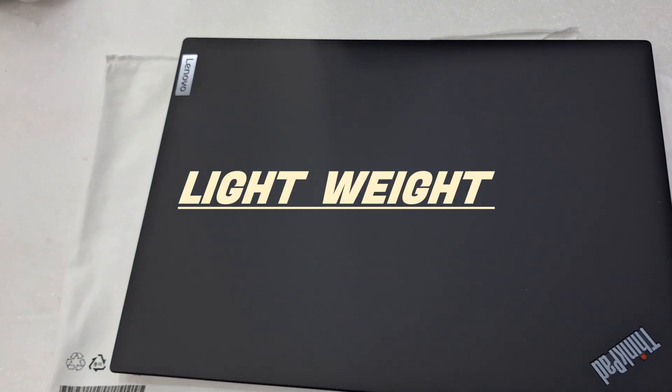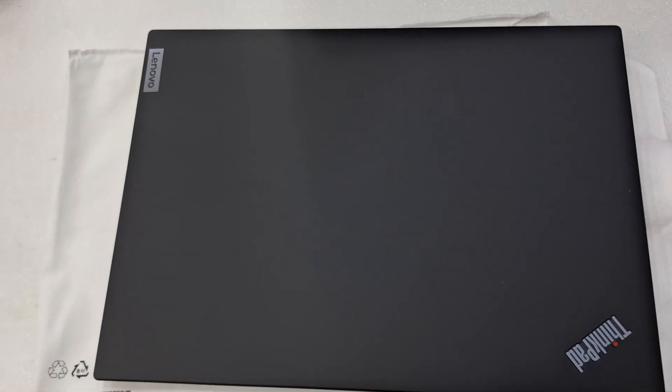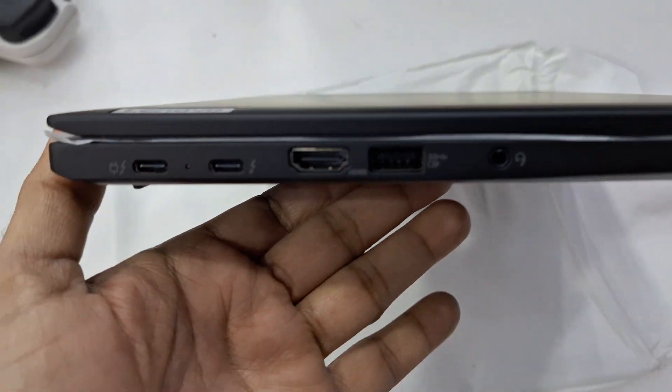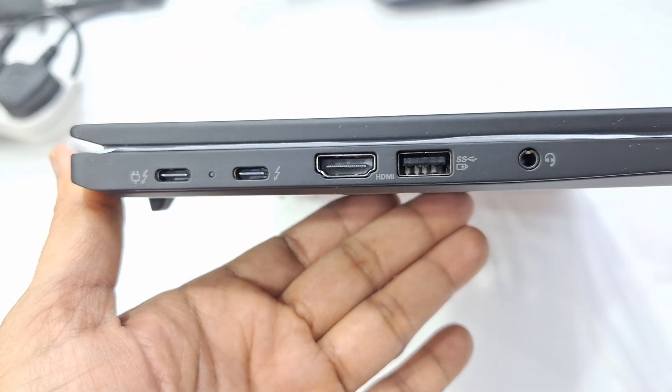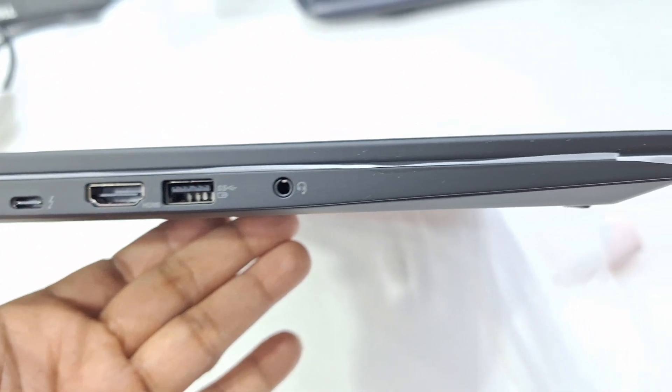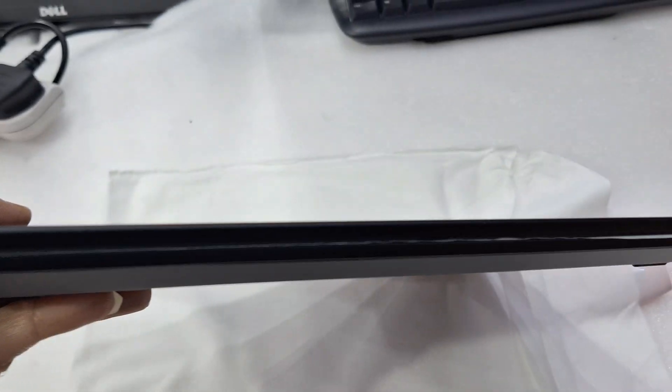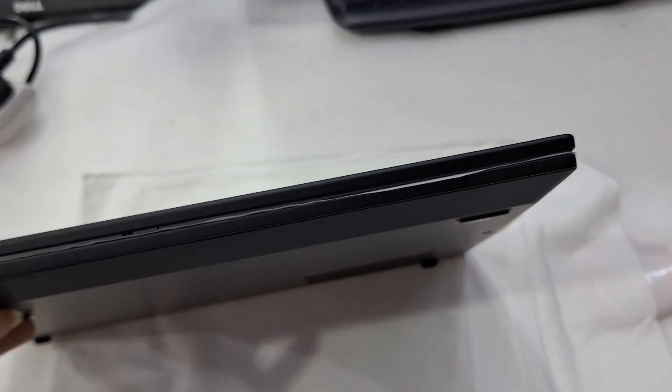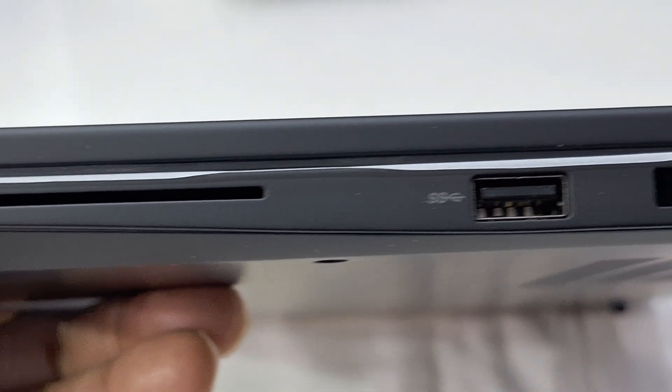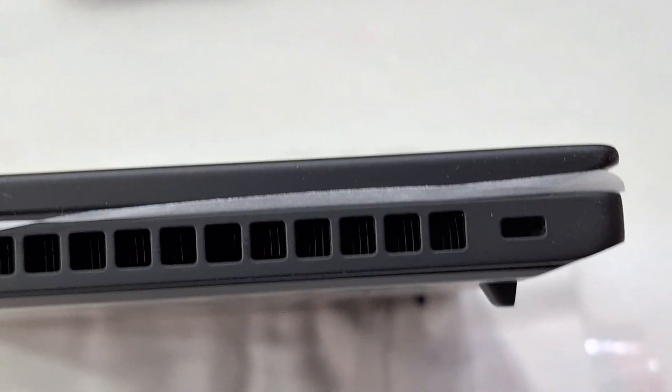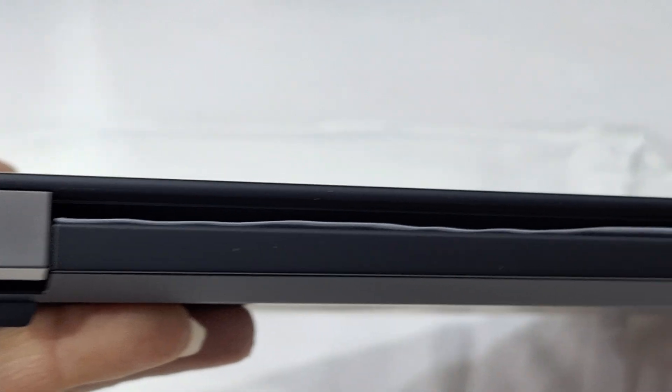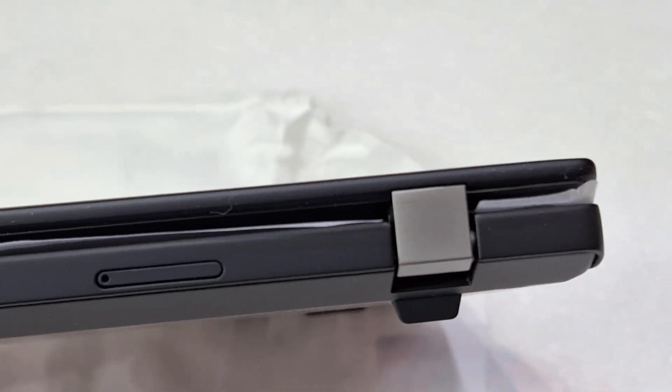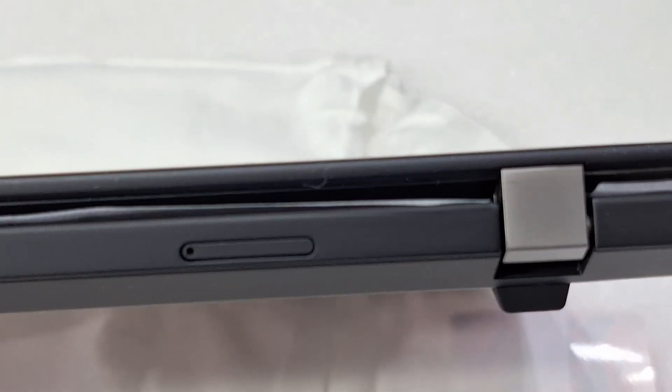This is a top look. Slim design. Backside design. SIM card slot.